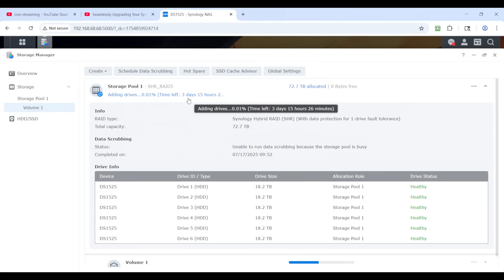So today's Sunday, it's two o'clock in the afternoon. Monday will be one day, Tuesday will be day two. So probably by late Wednesday evening, it'll be done. And then that's it.